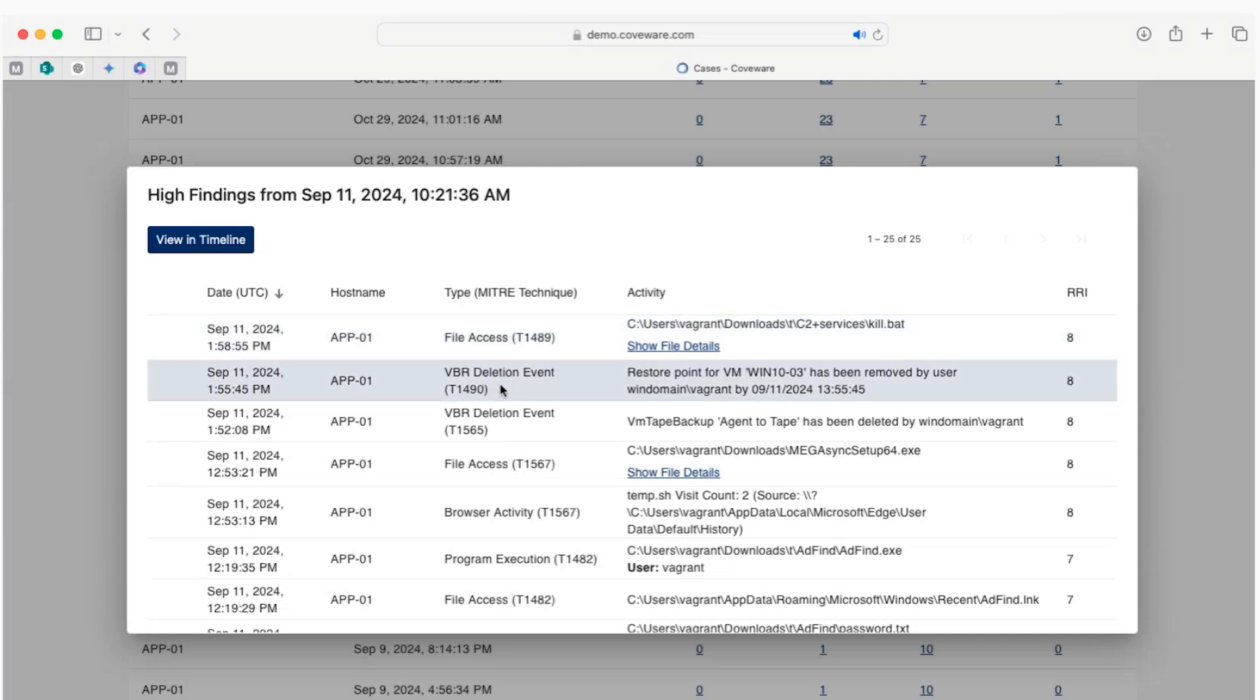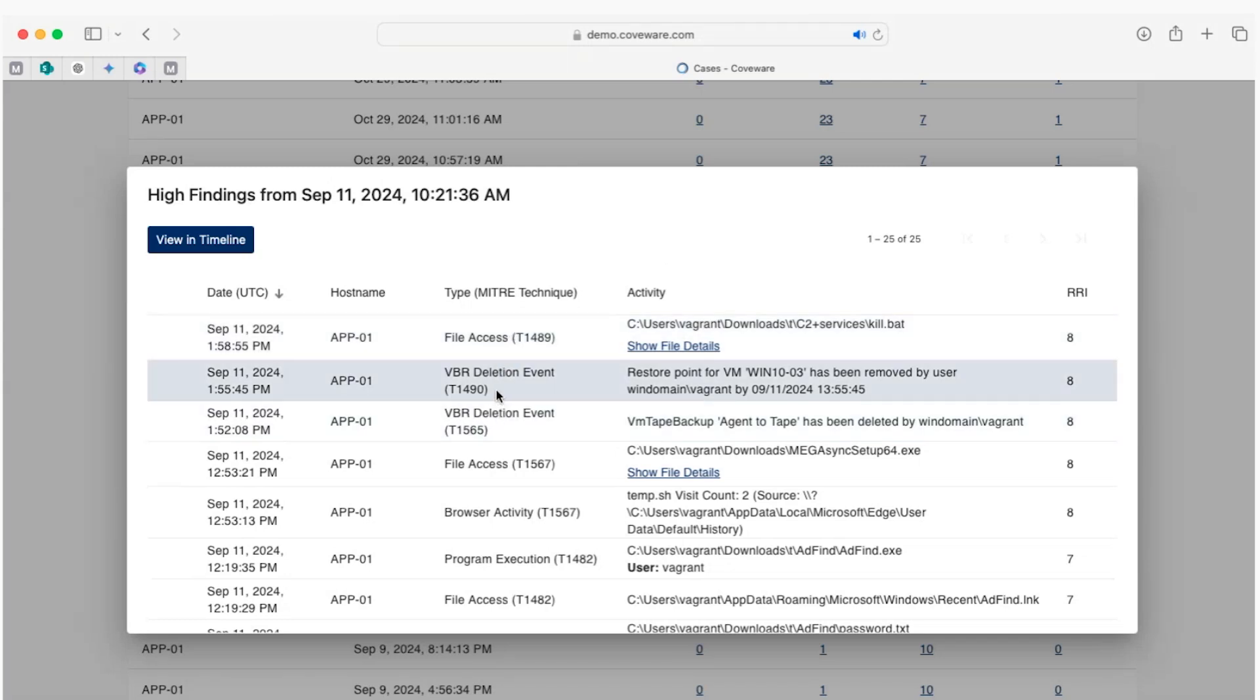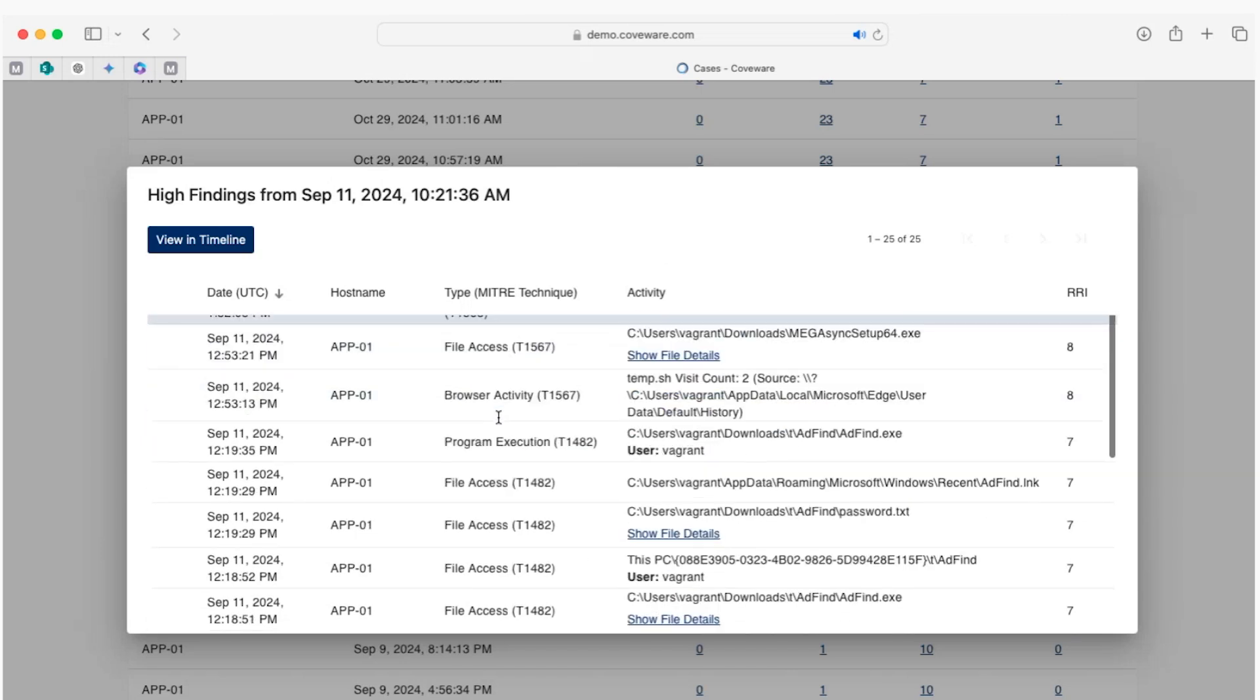You can immediately see here that we have a couple of VBR deletion events, something suspicious that might require further analysis.